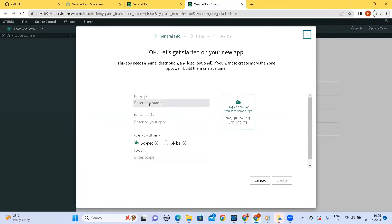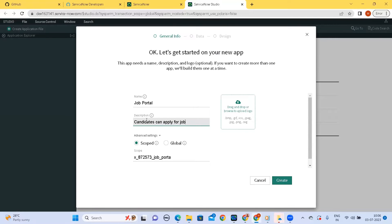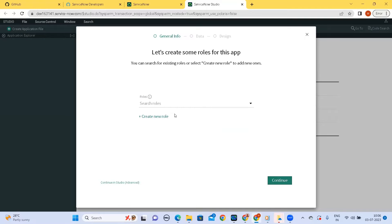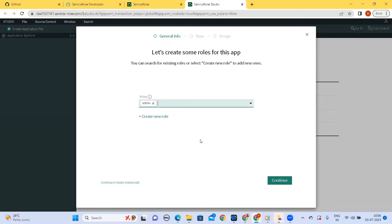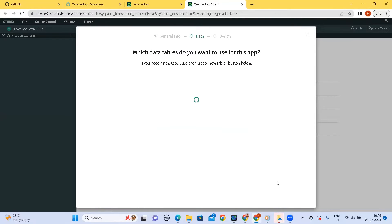Let's create an application first. So I'm giving the name of the application. I can use existing roles so I'll tell admin and let us continue let the experience be the classic one.